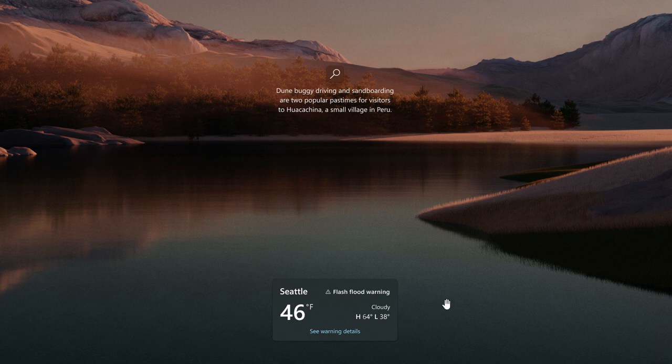And Microsoft says this includes dynamic interactive weather updates. So as you hover over the weather on your lock screen, you will see more information. And when you tap or click on the weather card and sign in, Microsoft Edge opens the full forecast in MSN weather.